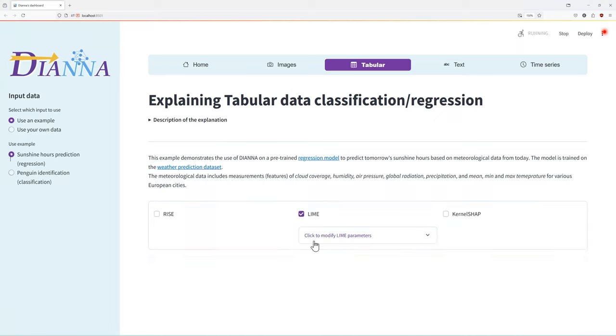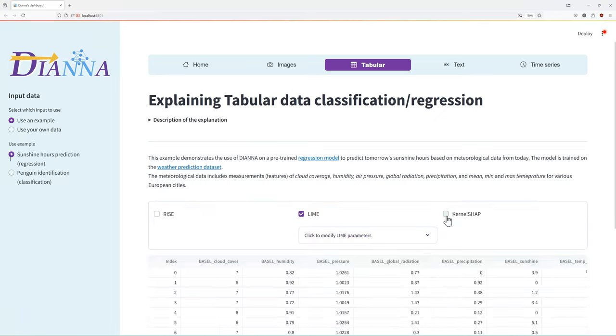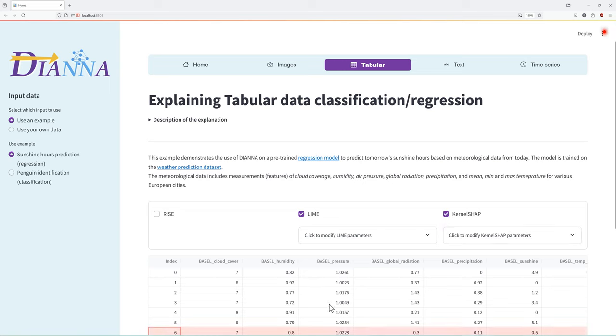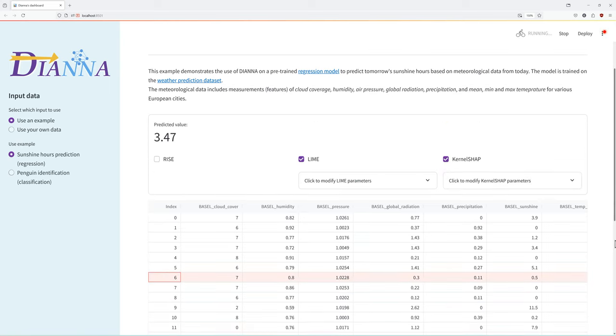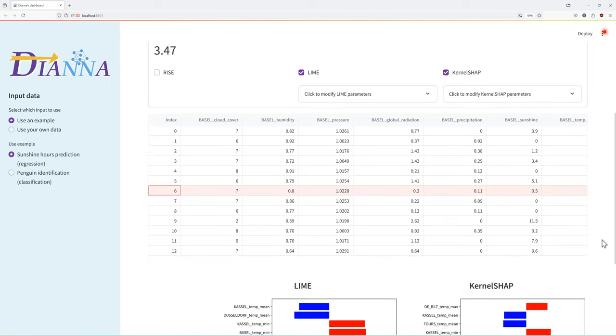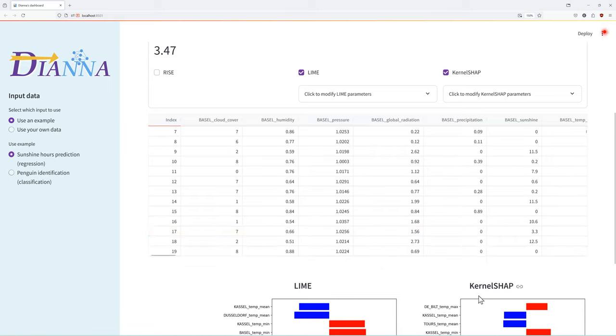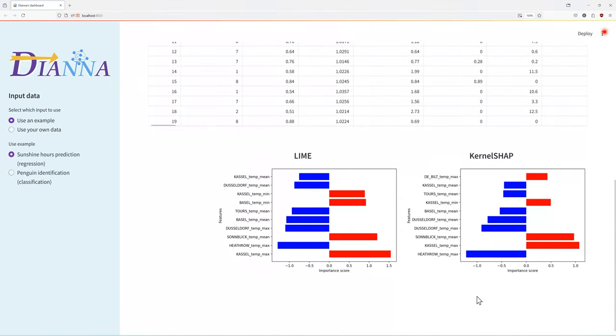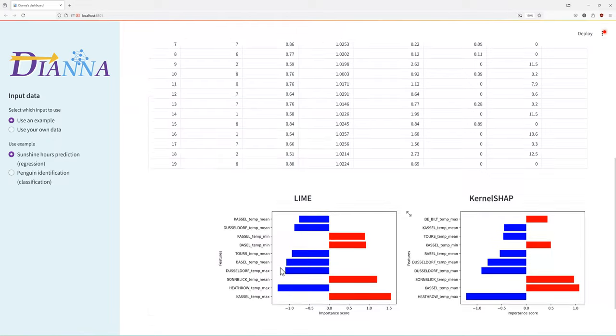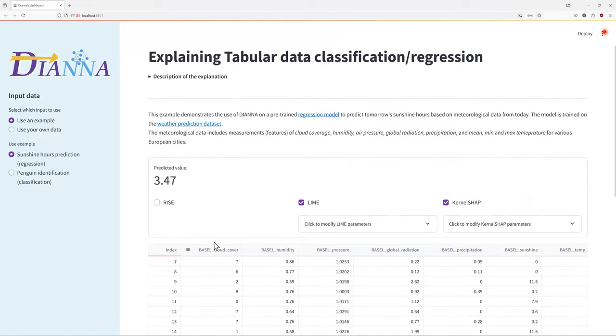Selecting, say, LIME and KernelShap and the sixth data item, we see the attributions of the 10 most relevant meteorological variables to the model's prediction of nearly 4 hours of sunshine.